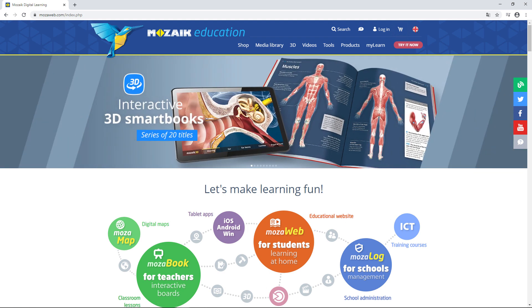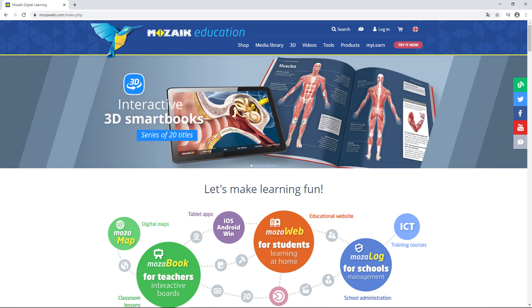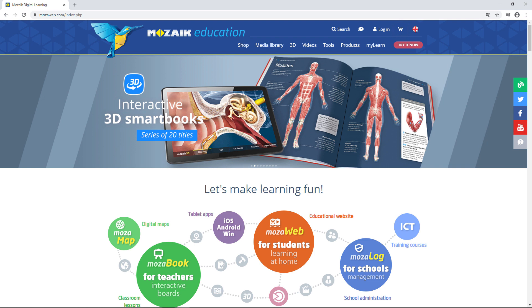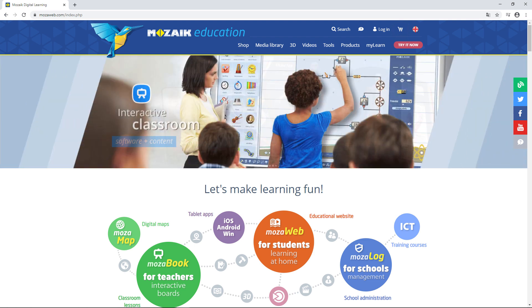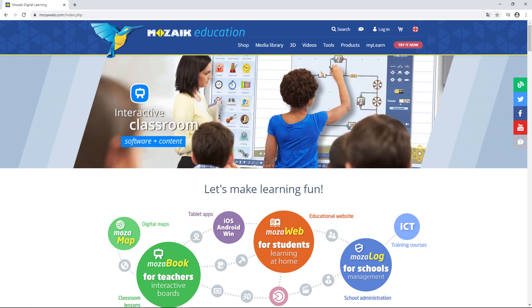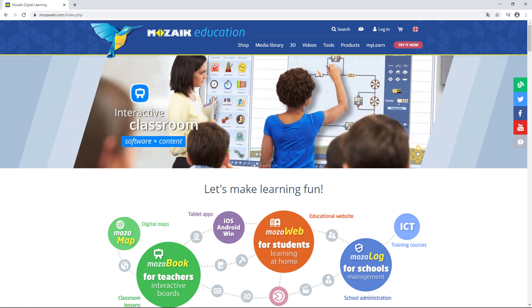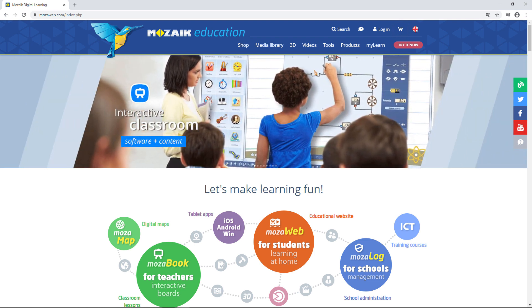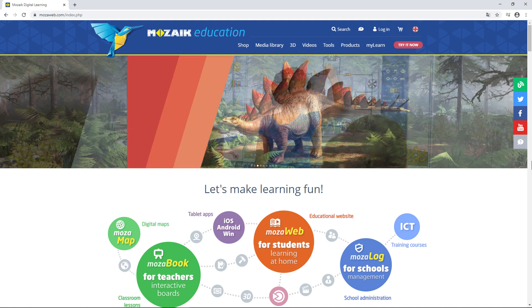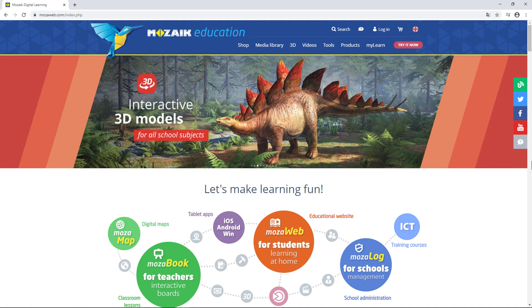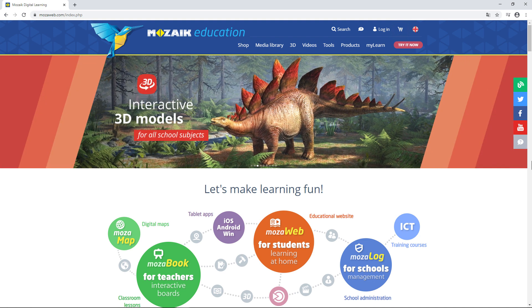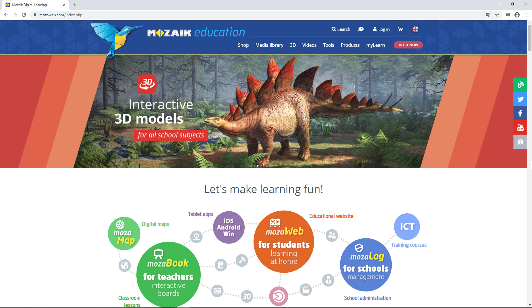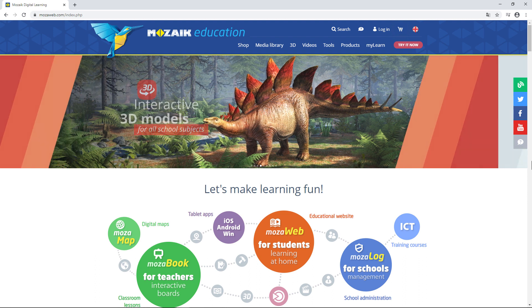Welcome everyone! We've already posted a lot of videos for teachers, but we know you also need some help using our platform to do your homework. So let me introduce you to the range of digital learning material available at mozaweb.com.